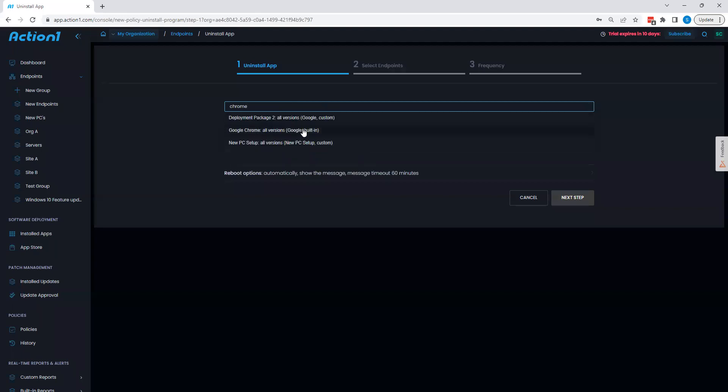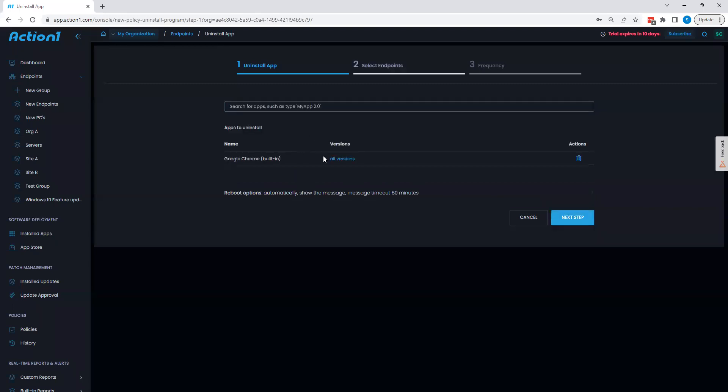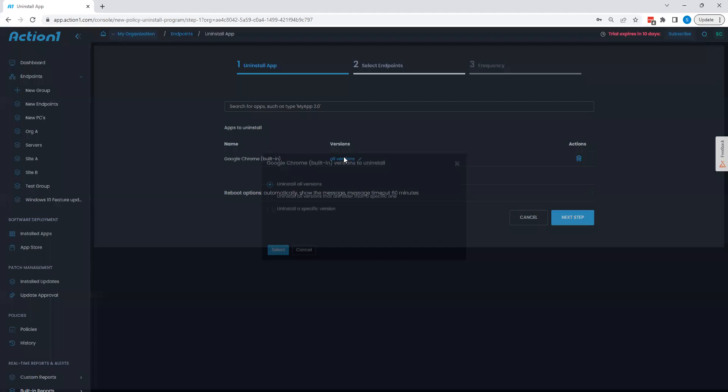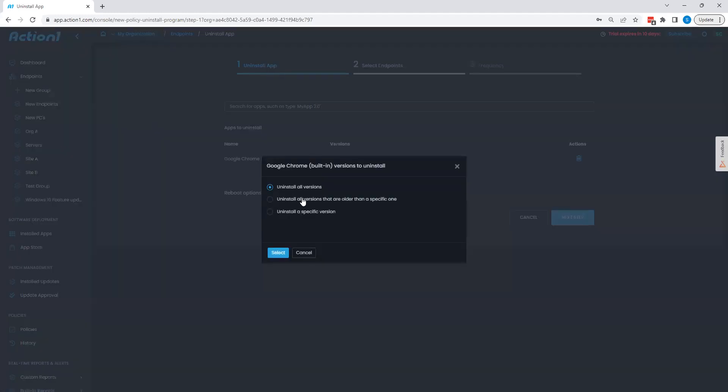Action1's going to load in any criteria that fits here. You can choose Chrome. And we can see here, I have the ability to choose all versions, or all versions that are older than a specific one, or only specific versions that I wish to target. Giving me some good granular control if I'm trying to get to a certain compliance standpoint, or there's, say, compatibility issues with certain versions.